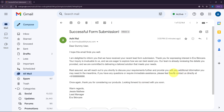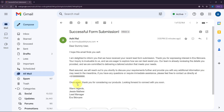Let's go and check our mail. We have successfully received a mail where the subject is 'Successful Form Submission' and the body reads: 'Dear Dummy User, I hope this email finds you well. I am delighted to inform you that we have received your recent lead form submission. Thank you for expressing interest in ERA Skincare. Your inquiry is invaluable to us. Our team is reviewing the details provided and committed to delivering a tailored solution. We will reach out shortly to discuss your requirements. If you have any questions, please feel free to contact us. Once again, thank you for considering our products. Looking forward to connecting with you soon.'